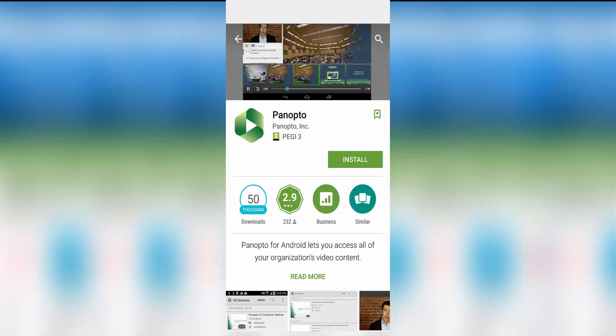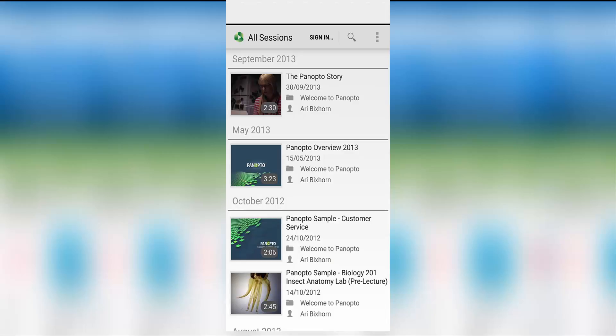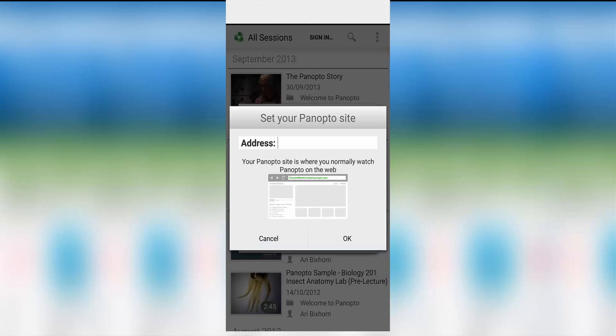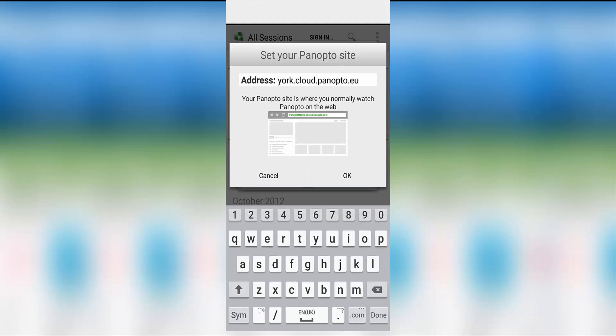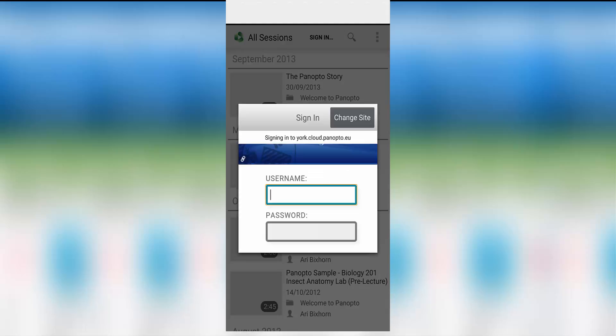Once you have downloaded and installed the app, you'll be asked to log in. You'll only need to do this once but enter york.cloud.panopto.eu. After which you will be taken to the Yorkshire login page where you can log in with your university username and password.